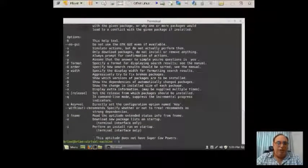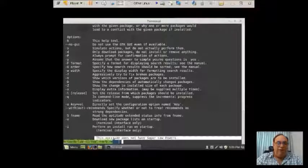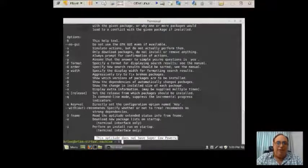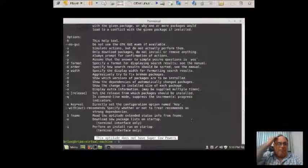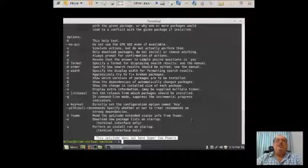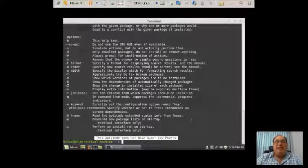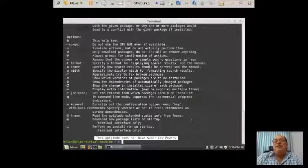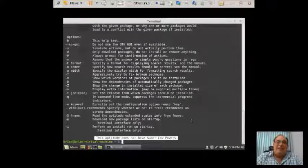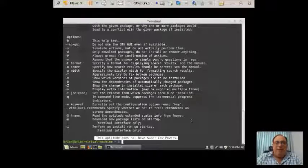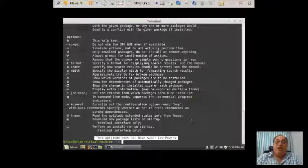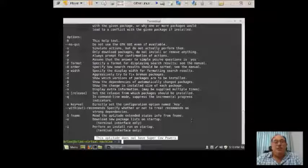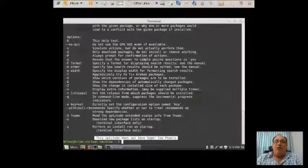And here is our menu right here. Now, interestingly enough, on the bottom of this screen, it says this aptitude does not have super cow powers. Now, they could be telling the truth. Maybe it doesn't. But if it didn't, why would it say anything? So I'm going to bet my money to say that it does have something hidden there. And it's just trying to distract you to say that it doesn't.